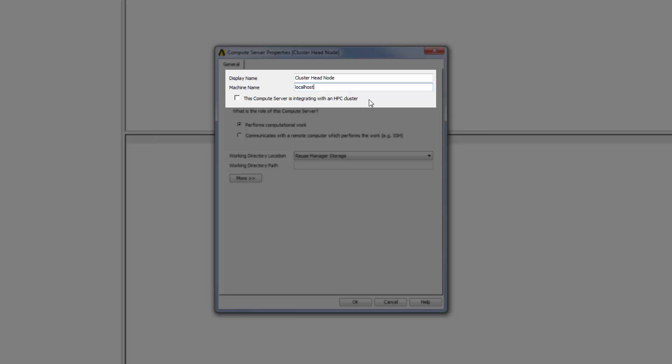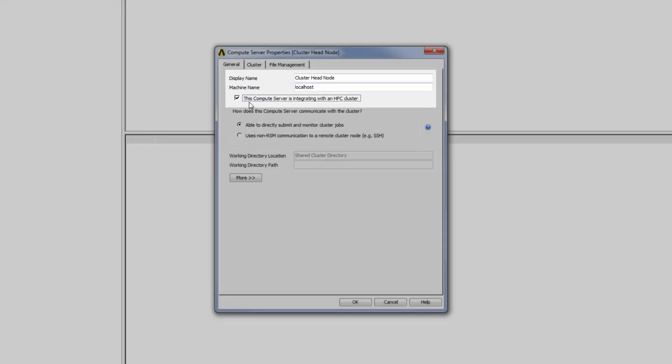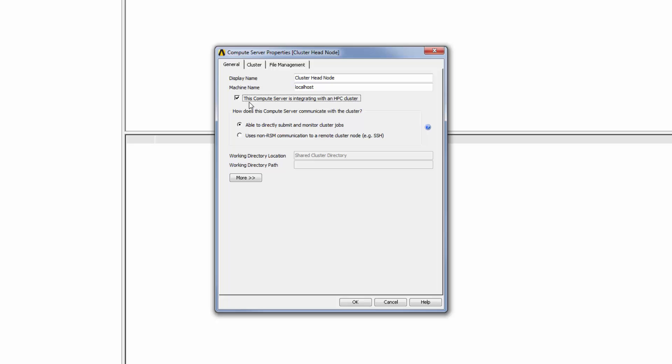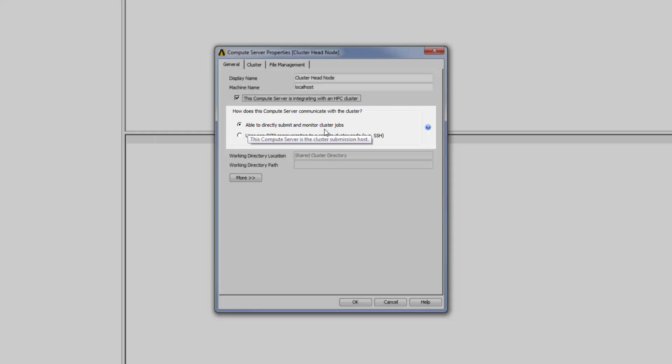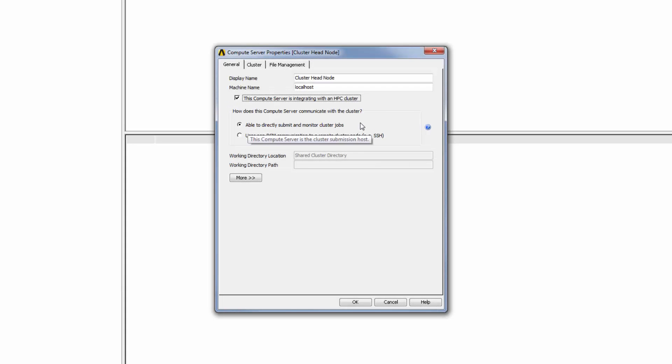I will enable the option This Compute Server is Integrating with an HPC cluster. Since the machine that I am defining will be doing the job scheduling, I will specify that it is able to directly submit and monitor jobs. With this selected,